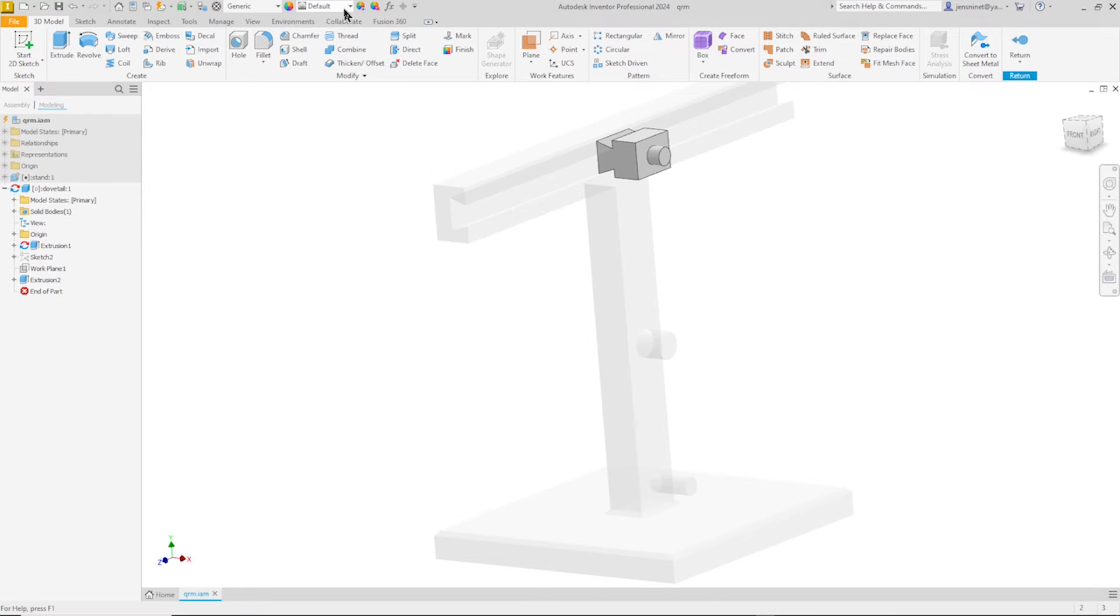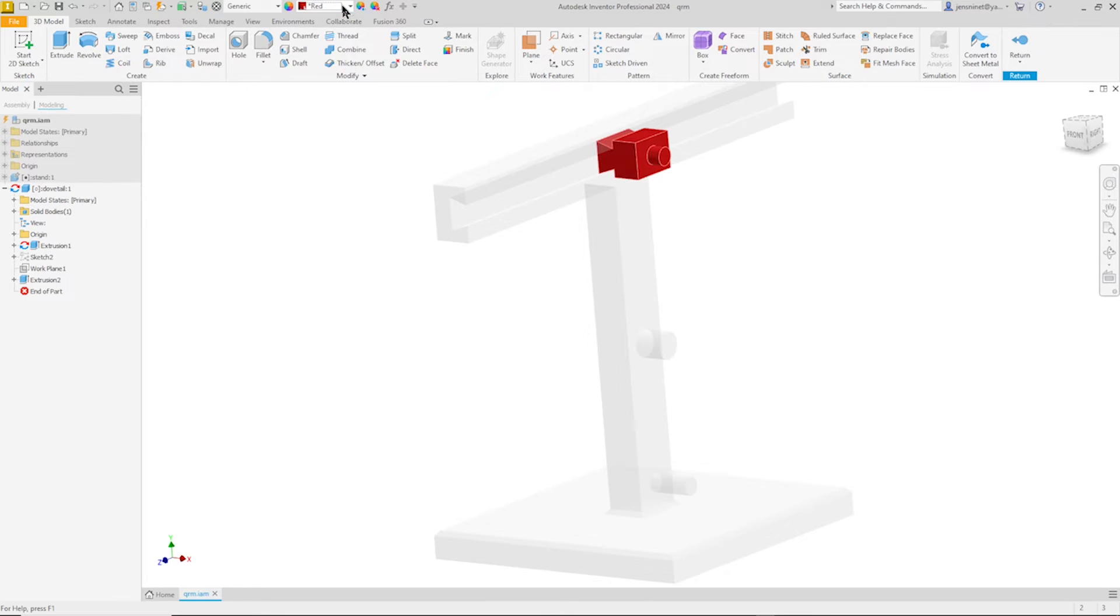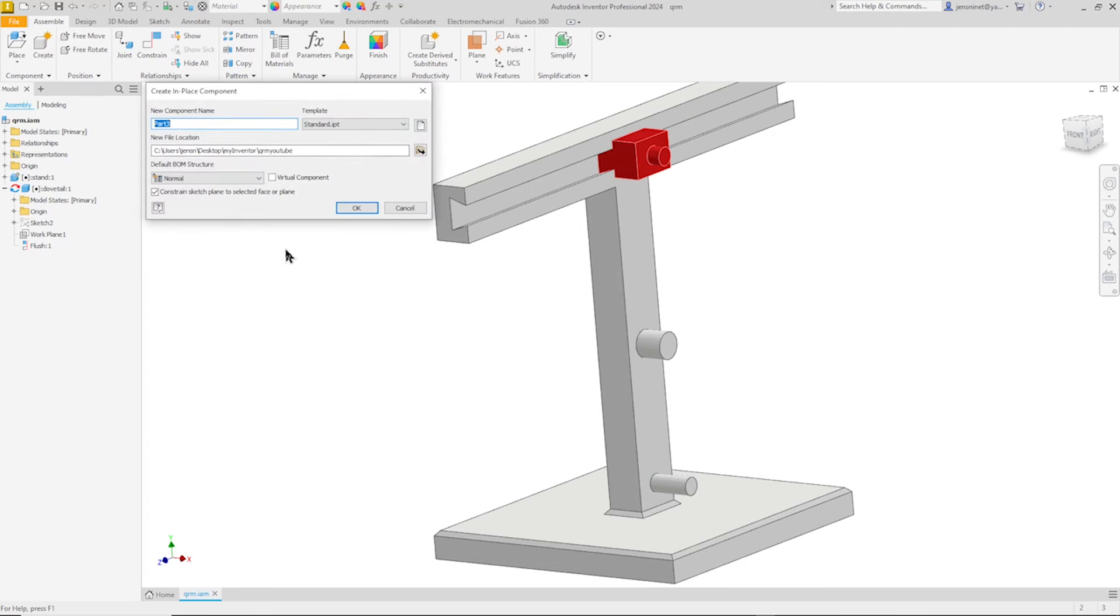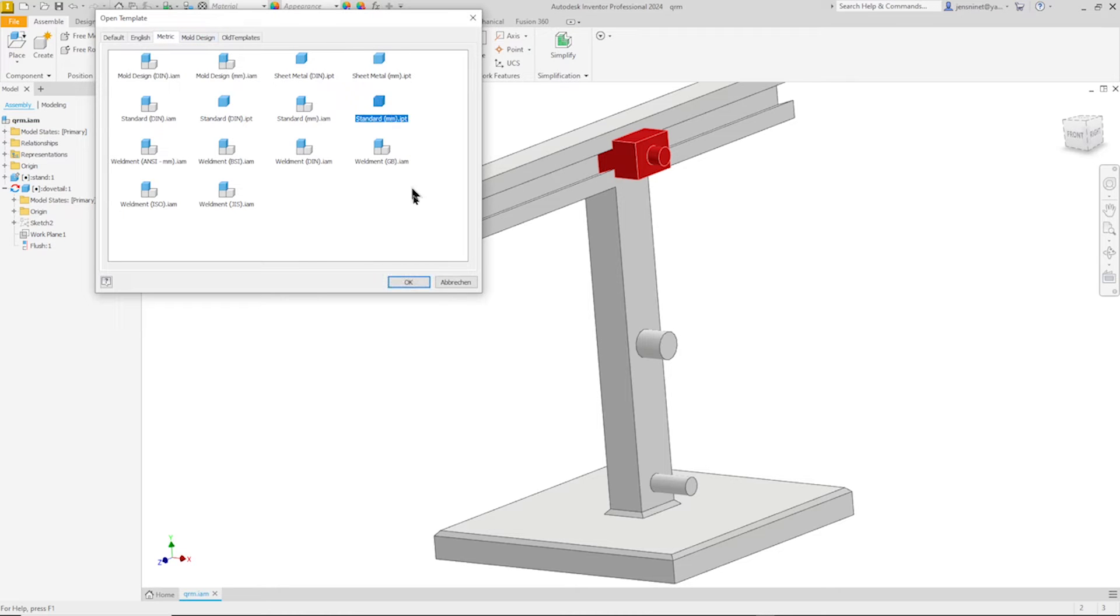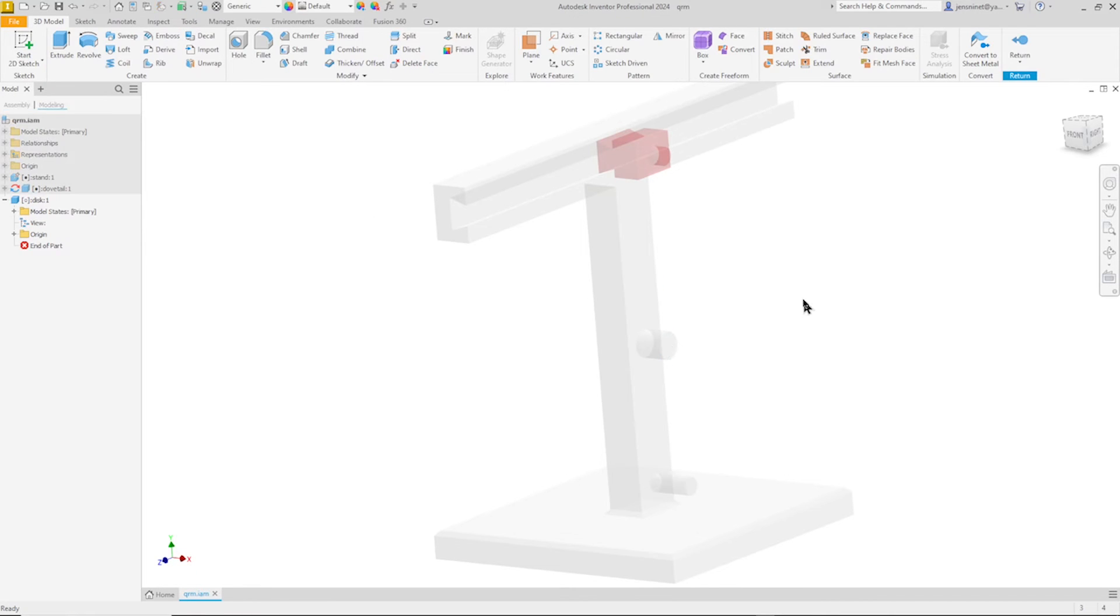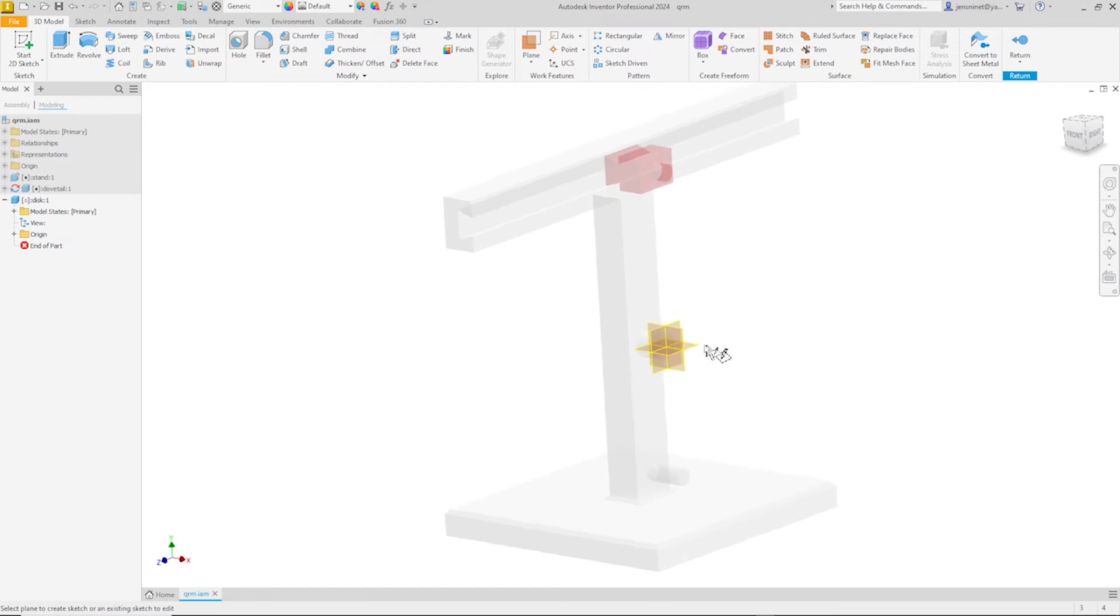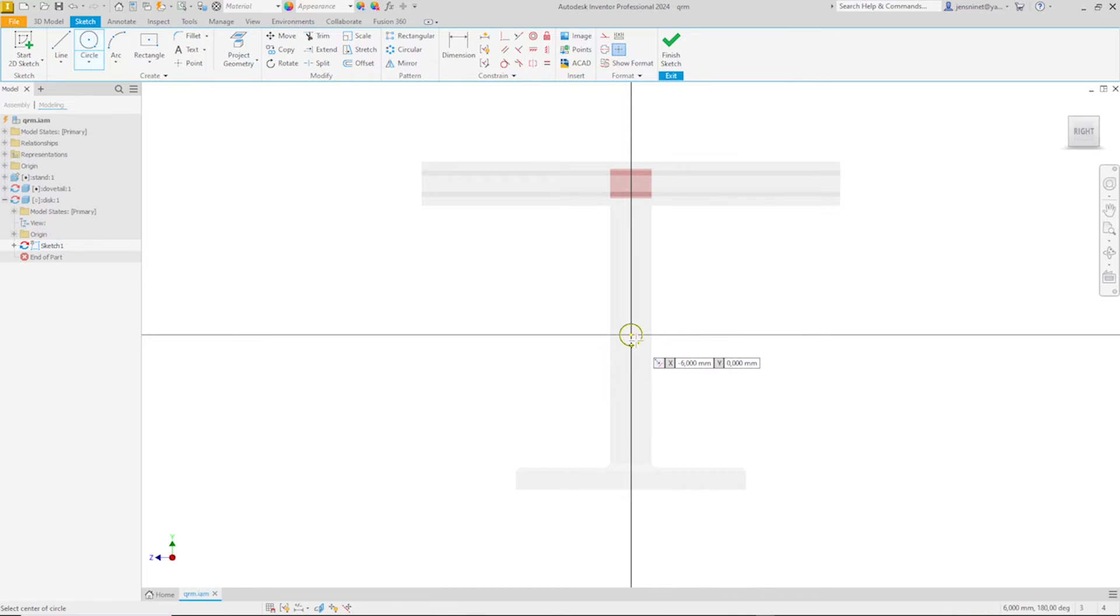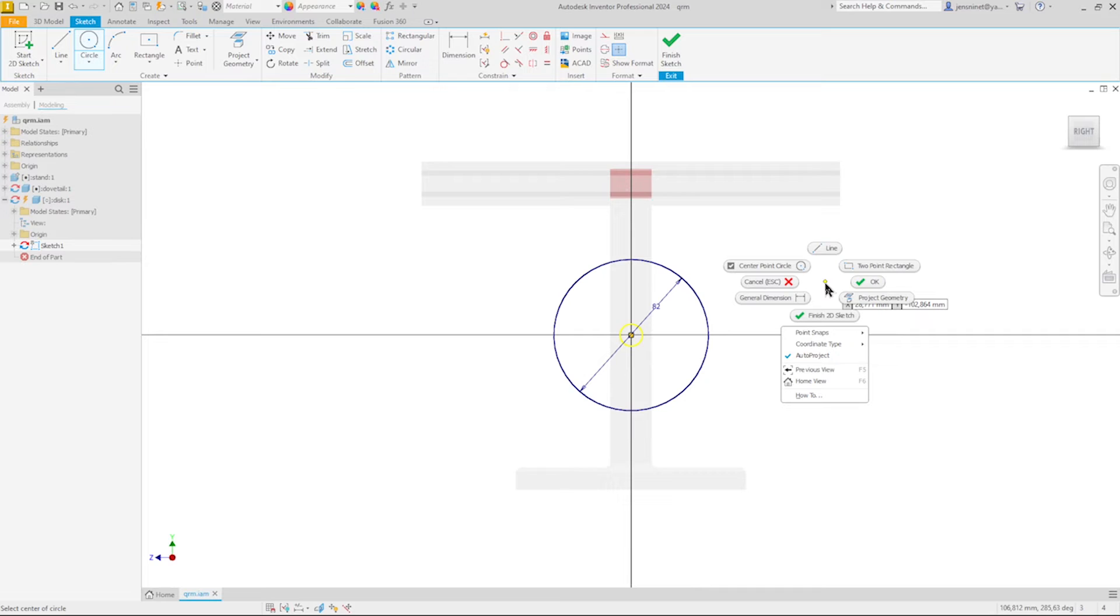I will change the appearance of that to red, and again return to our main assembly or our assembly. So I'll create my third component, name that disk. Again the metric millimeter template and place it on this face. Start my sketch right there by projecting that circle and drawing one more with that origin and 82 millimeter diameter.